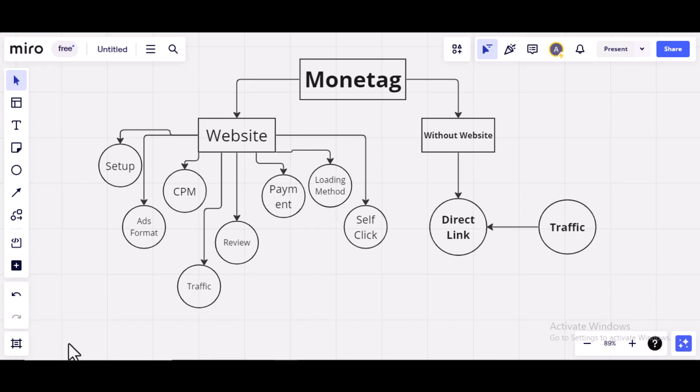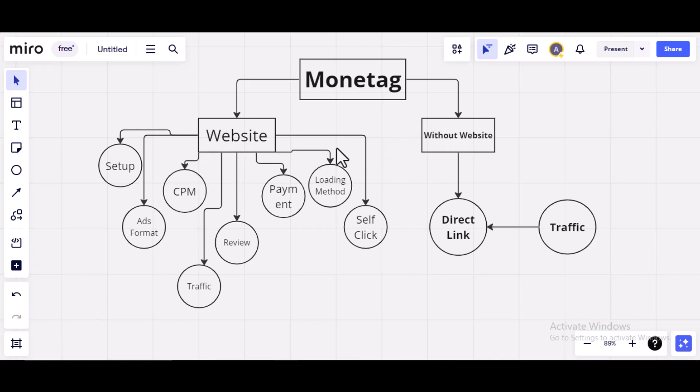Now, let's go back to the video on how to earn with Monitag. There are three ways to earn on Monitag, but for this video series, I'm going to be concentrating on two ways. The one, using website, and the second one, without website.